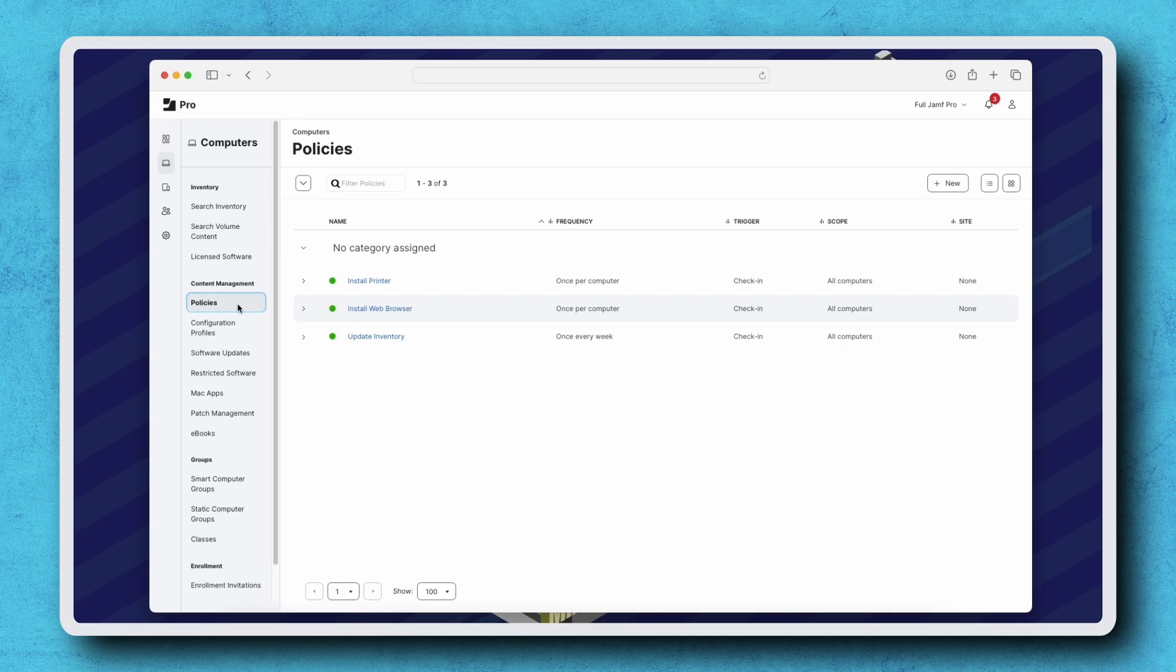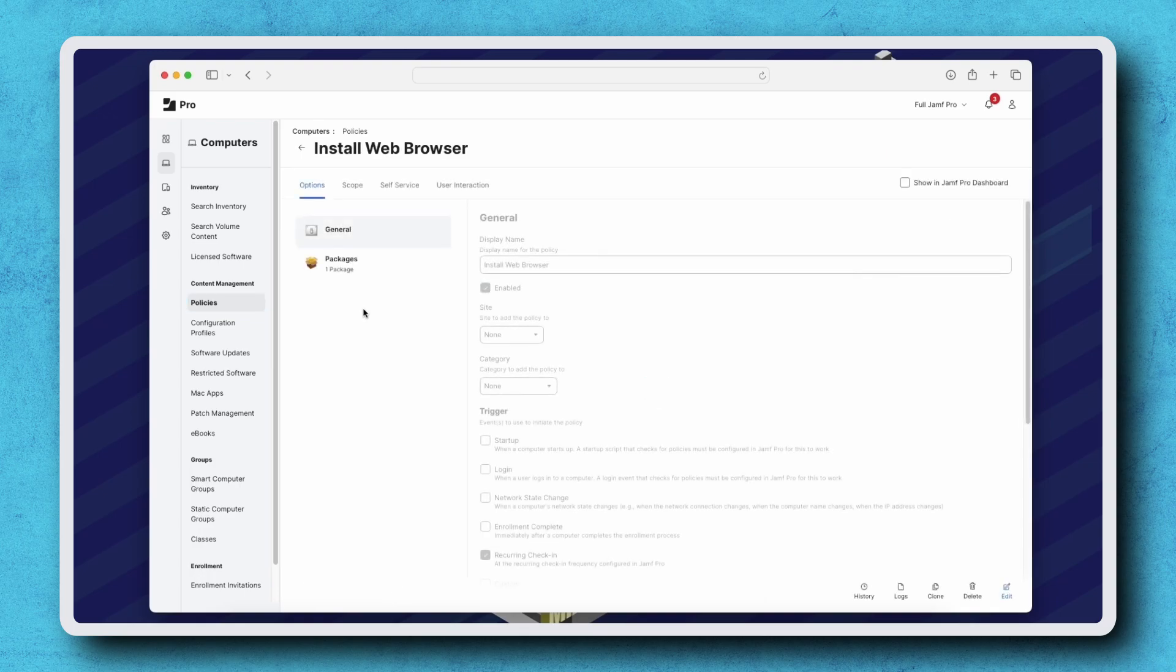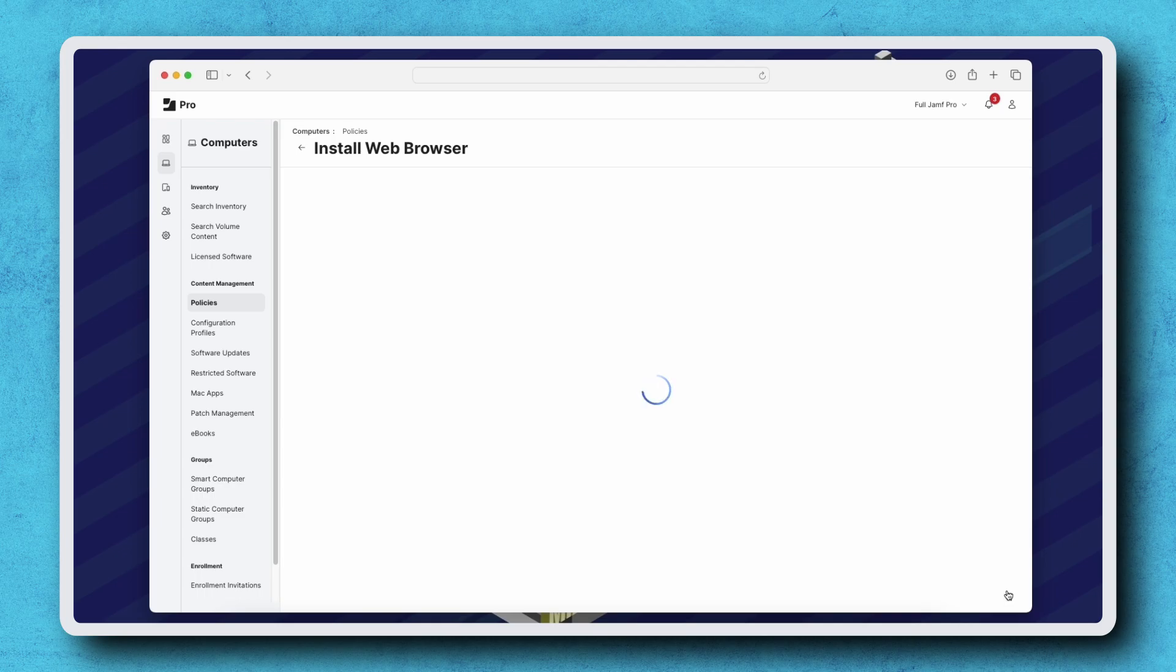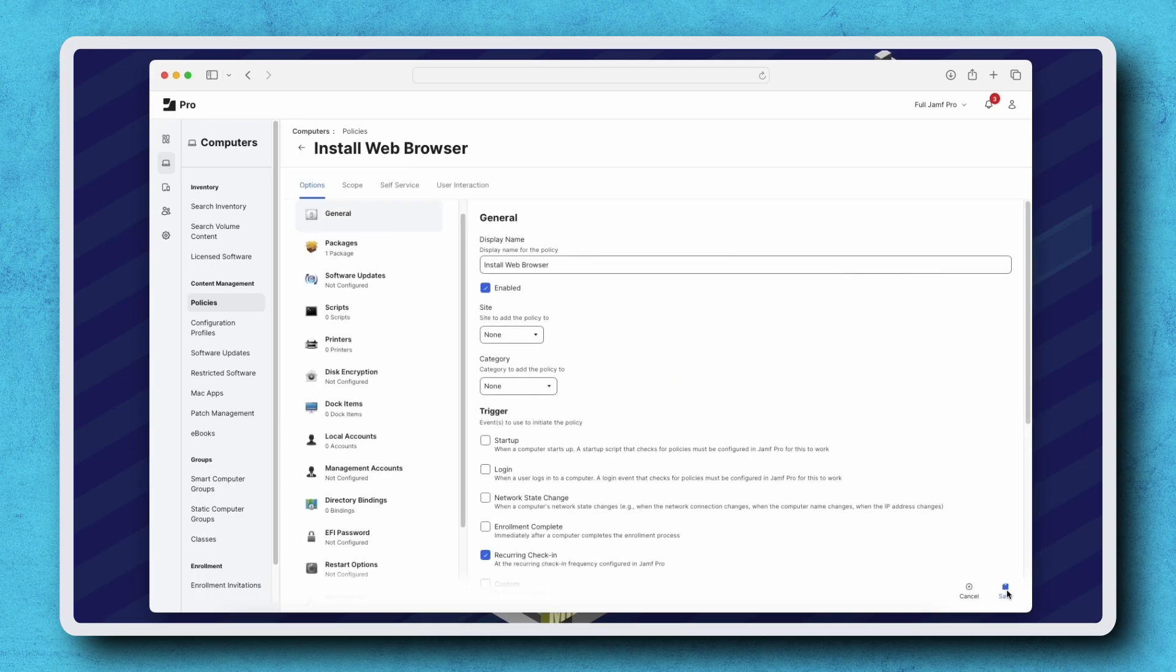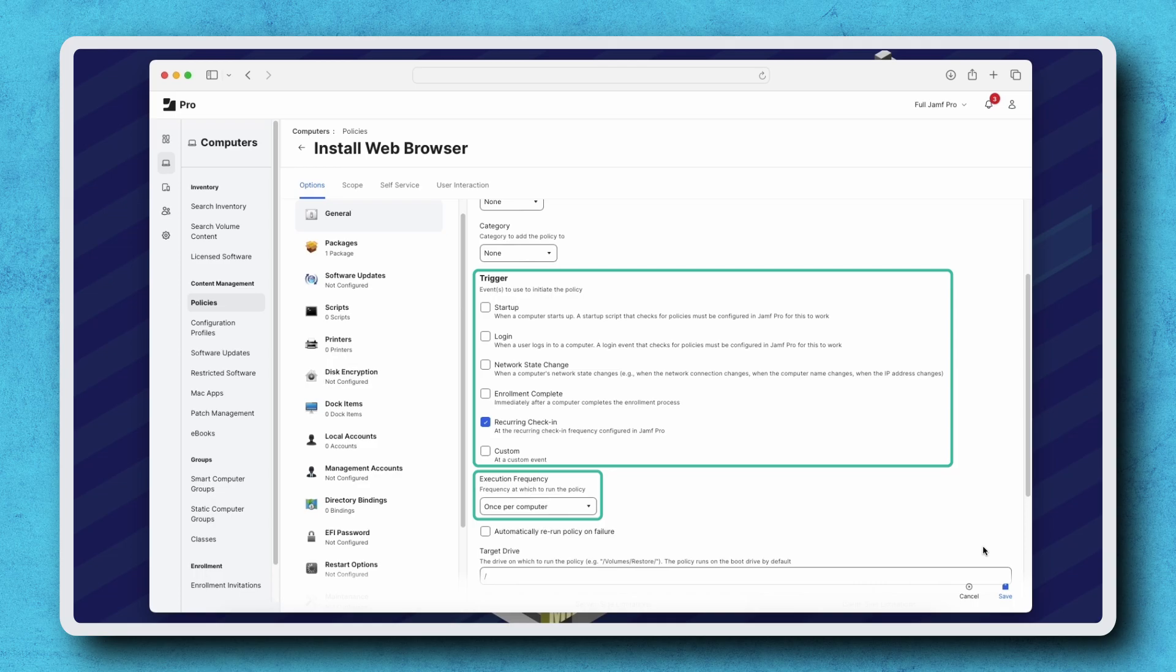What if we wanted to create a policy that is available to be run by a user on demand? Let's click on the Install Web Browser policy to take a closer look. Click Edit in the bottom right corner. In a policy's general payload, we see options for both trigger and execution frequency.